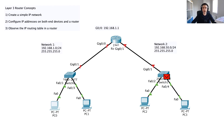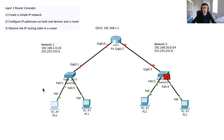Welcome back everyone to part 2 of layer 3 router concepts. We left off in the last video, part 1, whereby I configured this local area network — essentially just these two PCs — and we watched the Address Resolution Protocol. Now we're going to take it one step further and bring in another network.